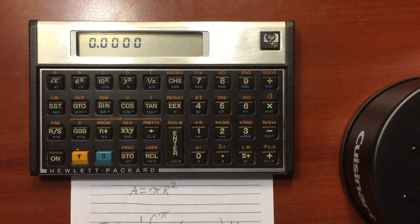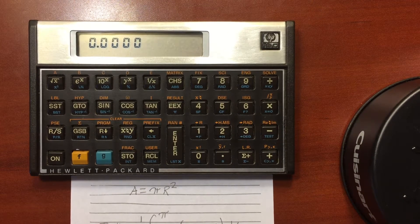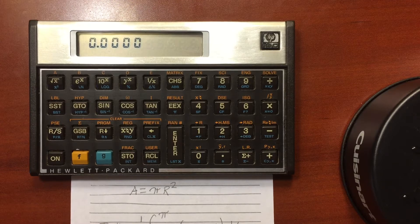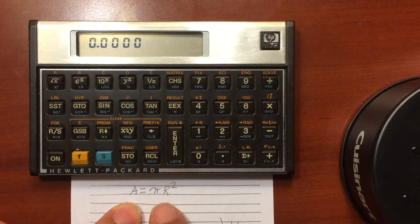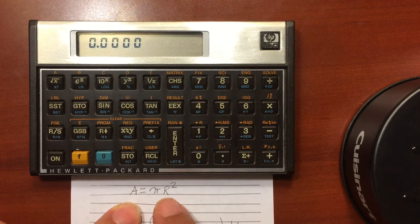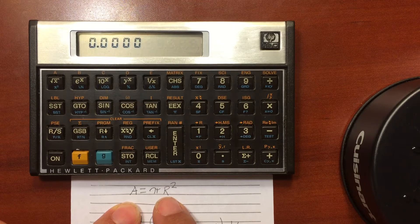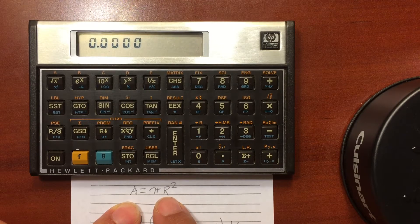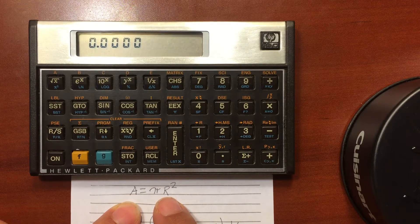All right, so to program this thing, let's use my favorite example here of finding the area of a circle. So I've got pi r squared, and I'm going to be doing this for multiple radii circles.